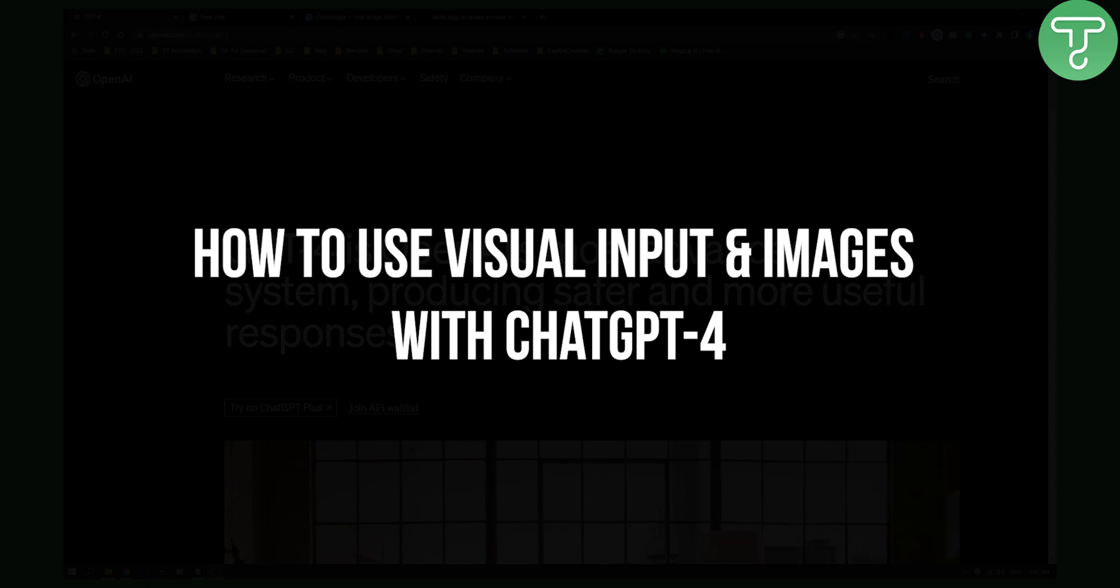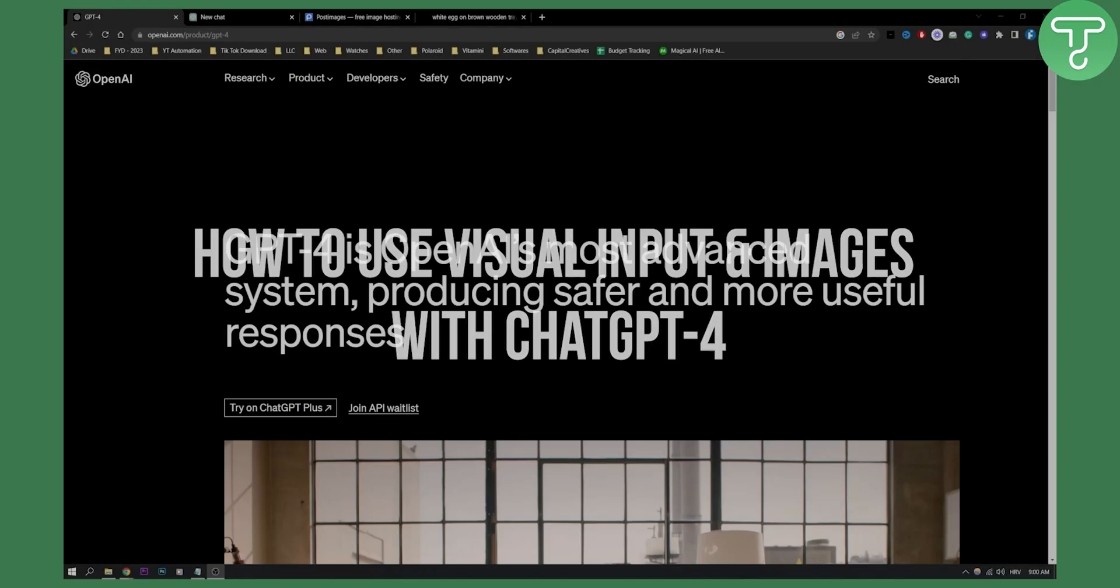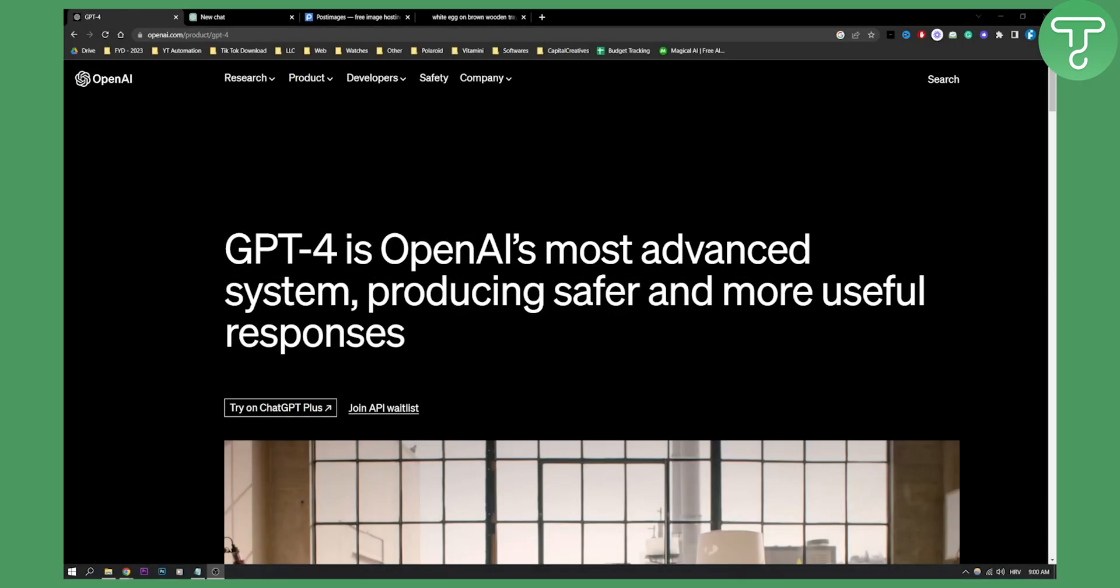Now in the last video I got a lot of hateful comments on you know you can't use images in ChatGPT-4, you can't do this, you can't do that.